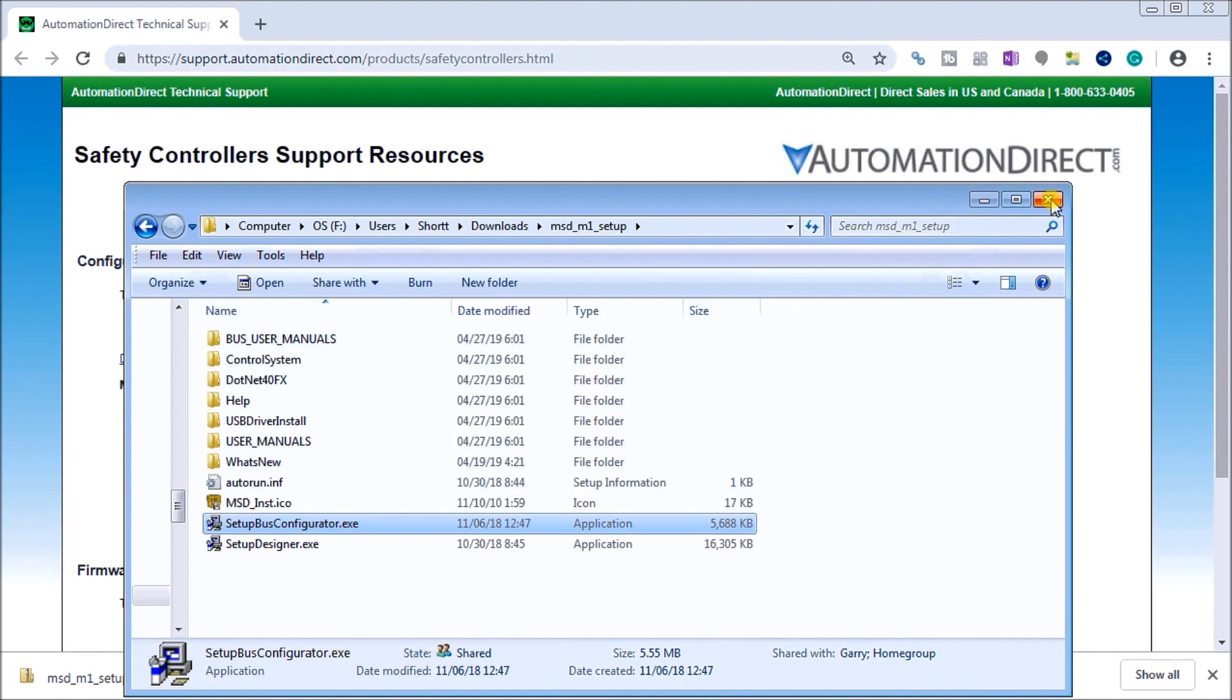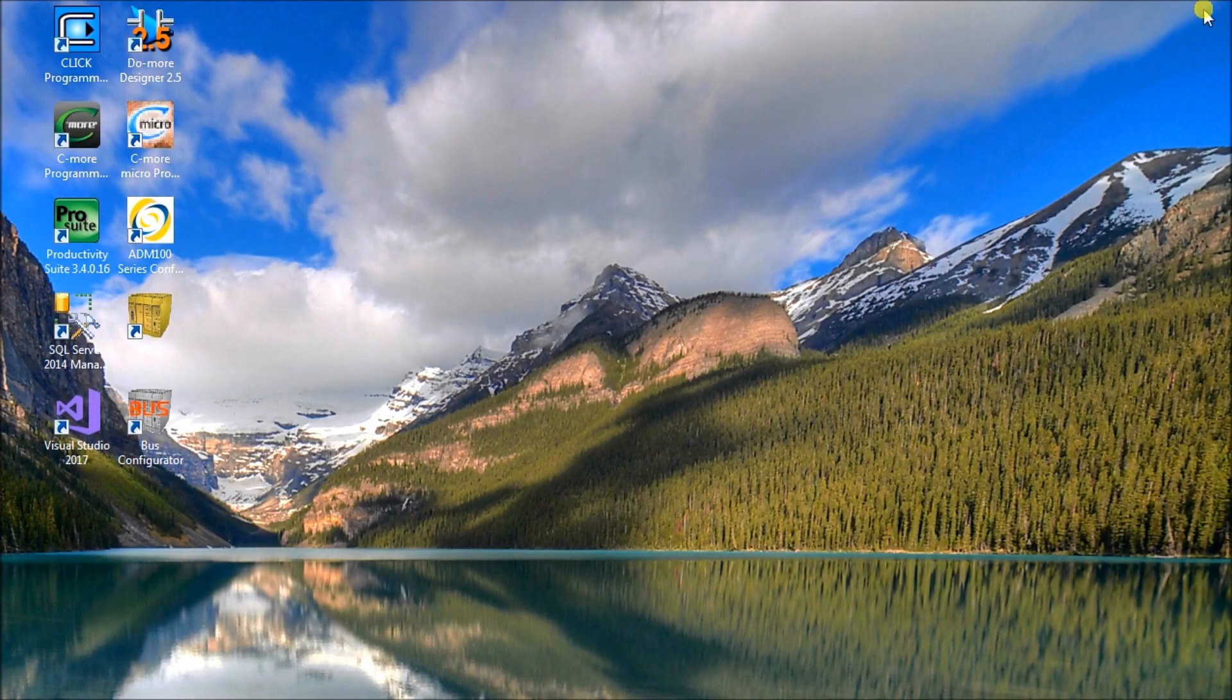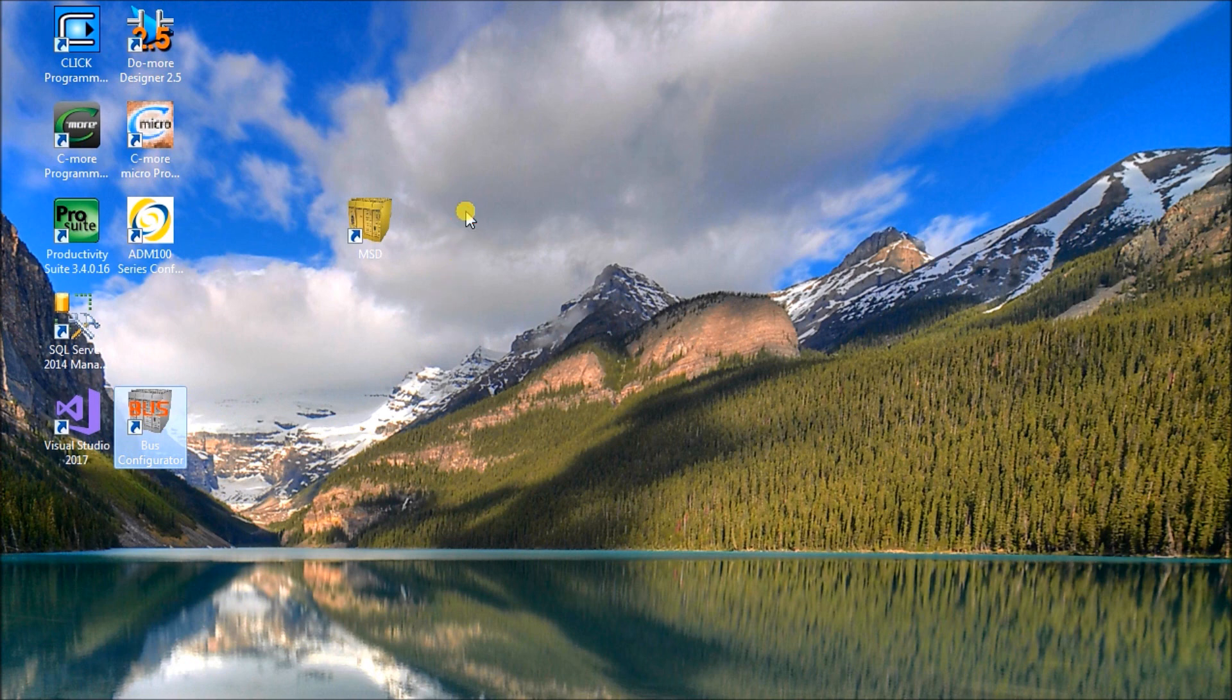If we close that down and we close this down, both software packages now have been installed on our PC, and it will actually put two icons on your screen. The first one is right here: Mosaic Safety Designer, and then we have our Bus Configurator.